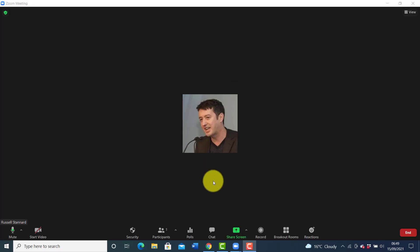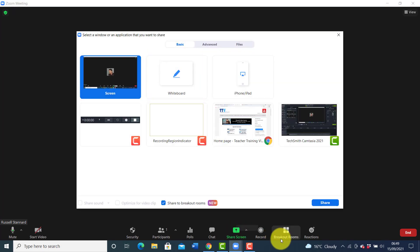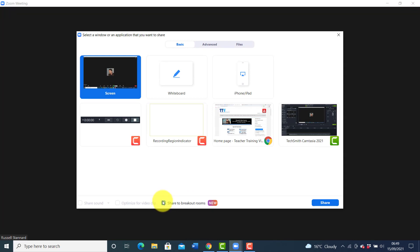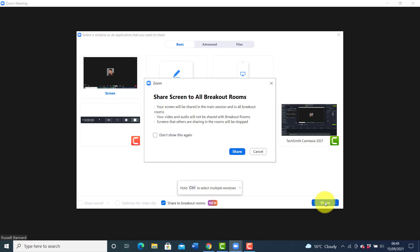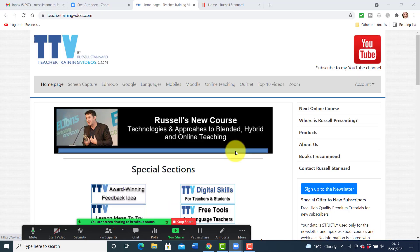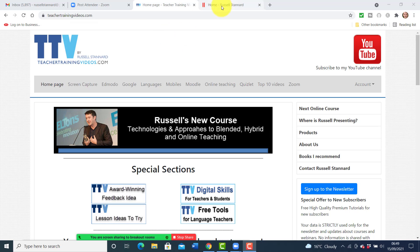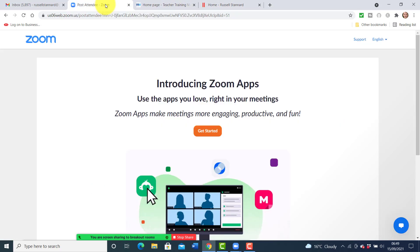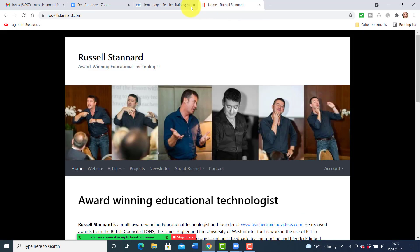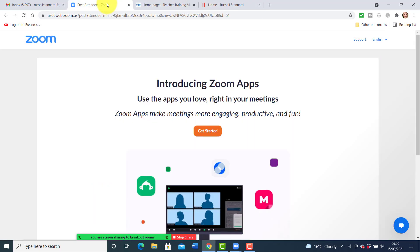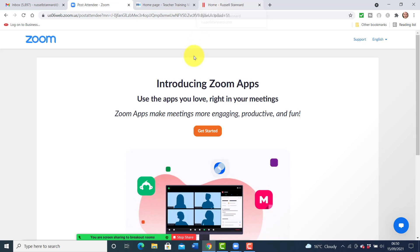You can also share websites into the breakout rooms. Click on the share button — the students must be in breakout rooms first; this button does not appear unless you've already put the students into breakout rooms. We tested this and it worked absolutely fine — the students immediately see whatever you share. If you jump between tabs within the same technology, such as Google Chrome, the students see that perfectly.